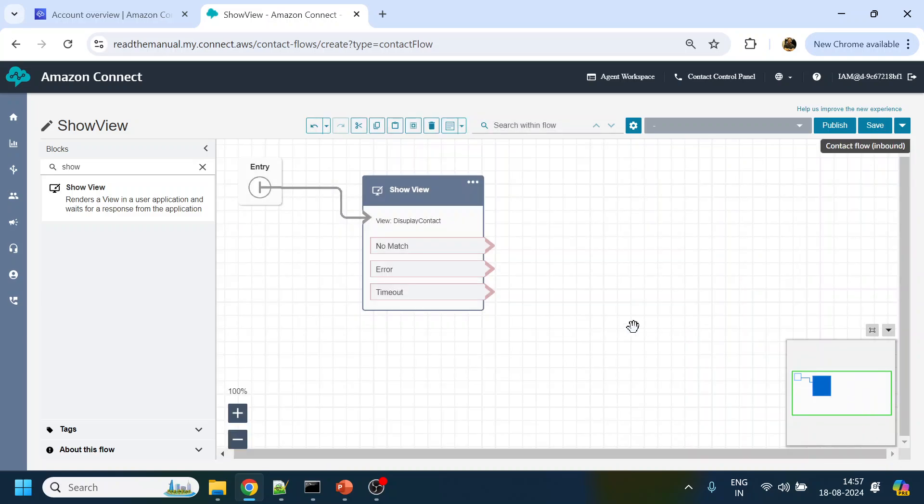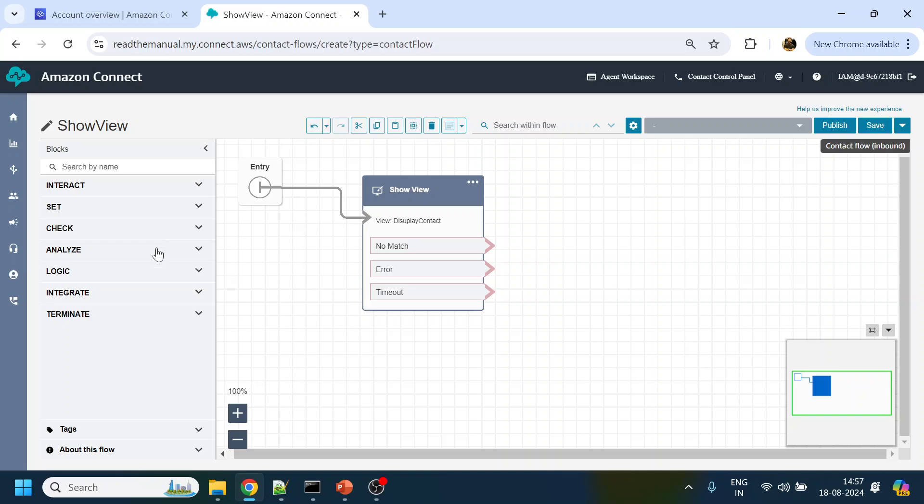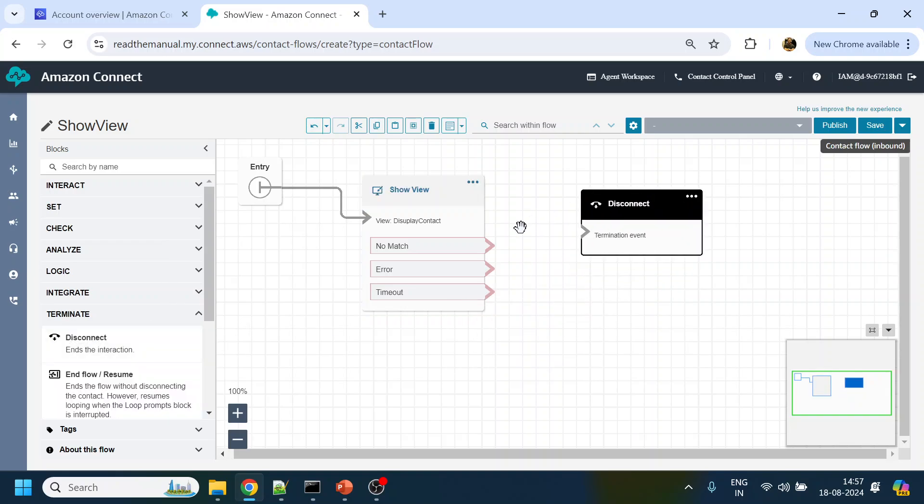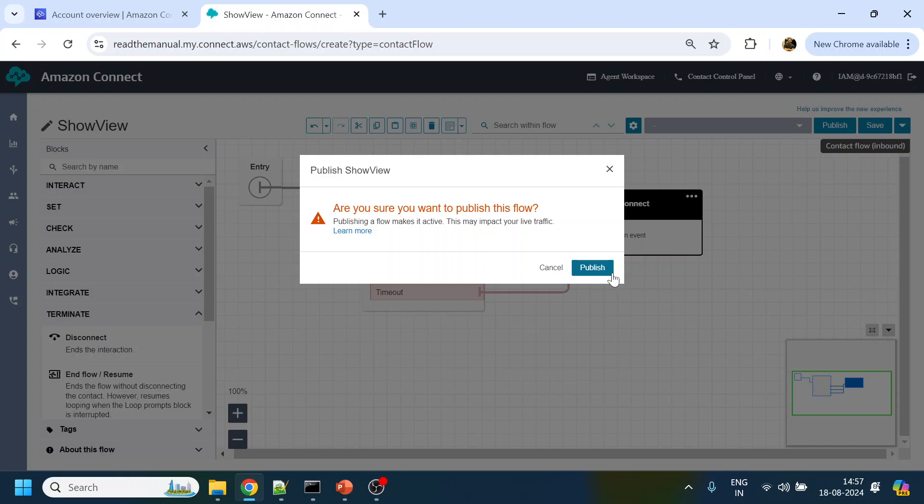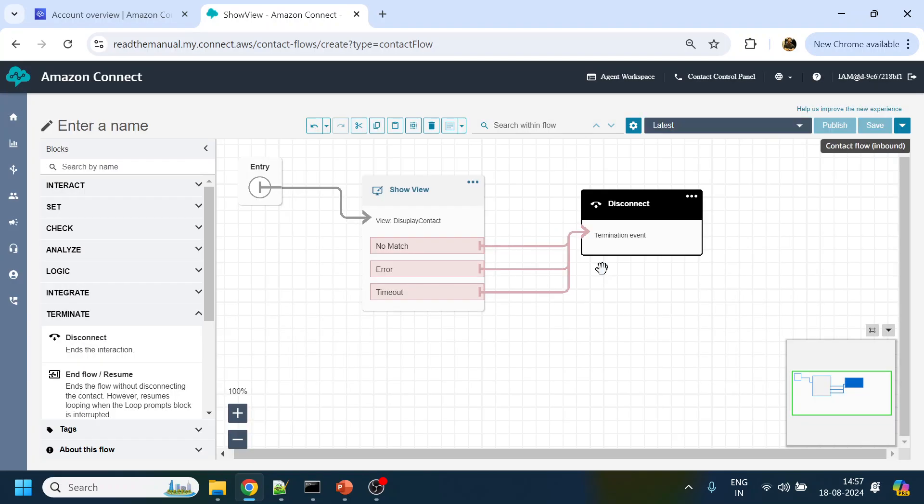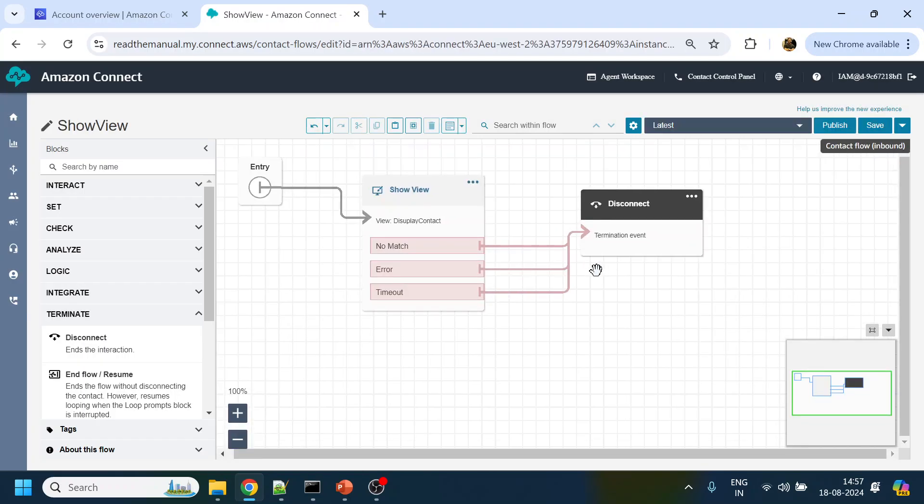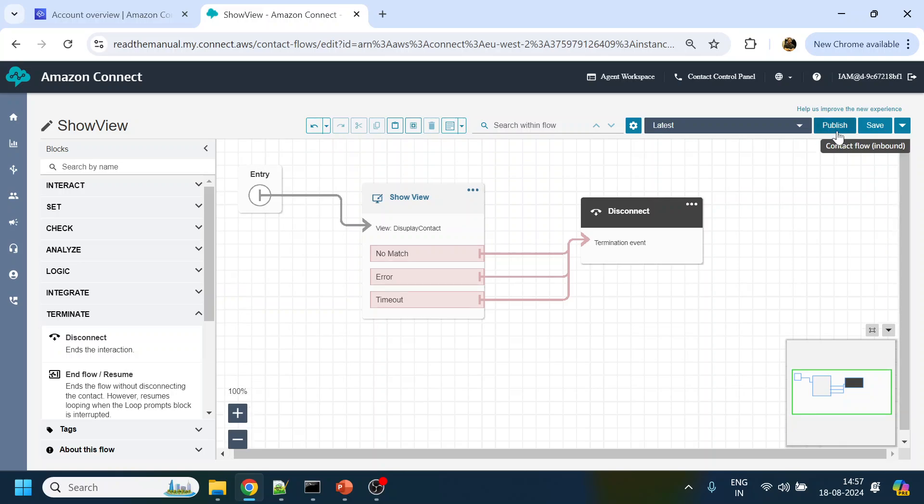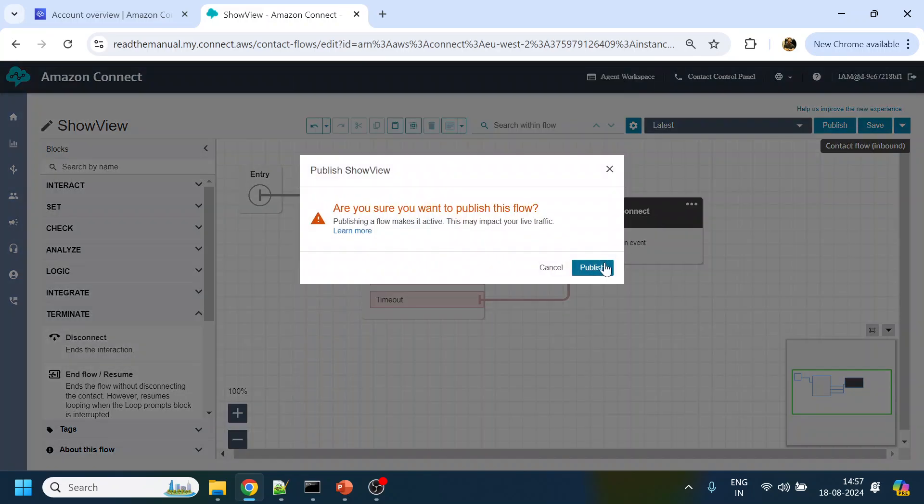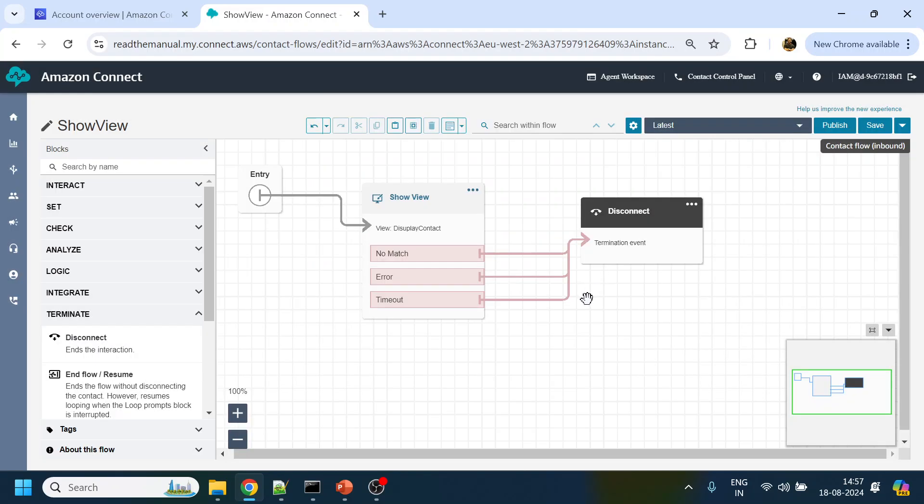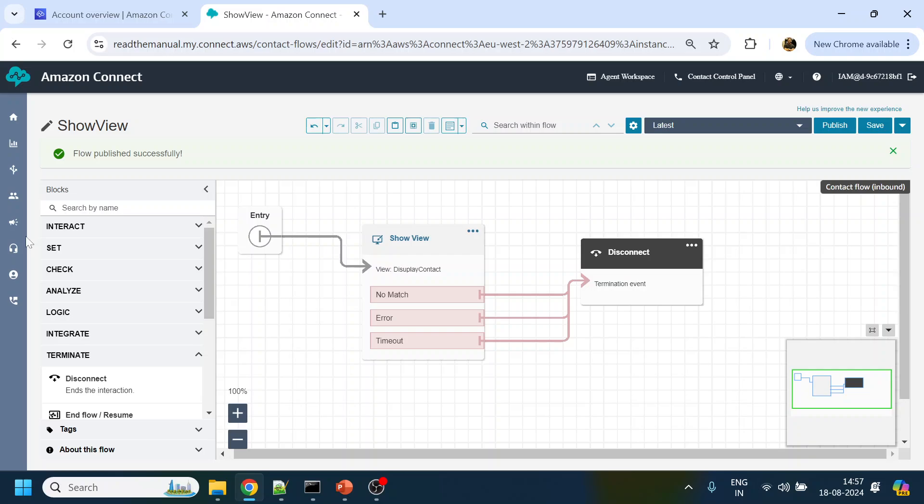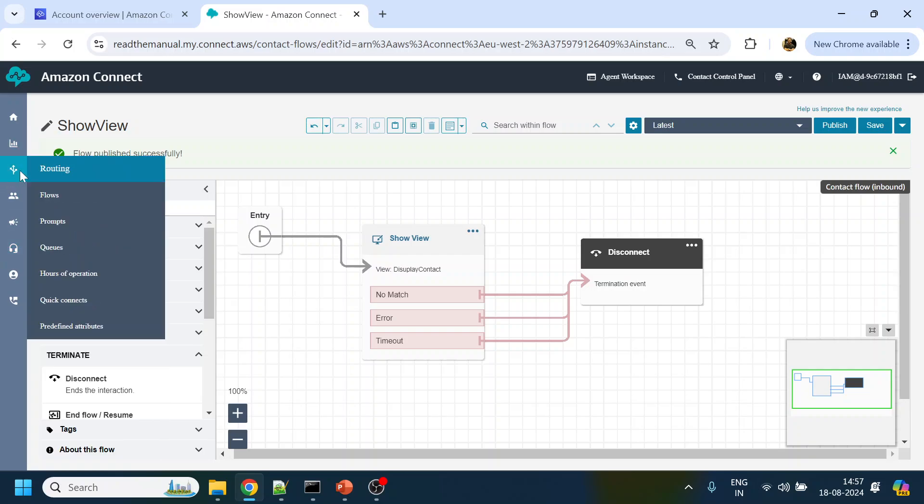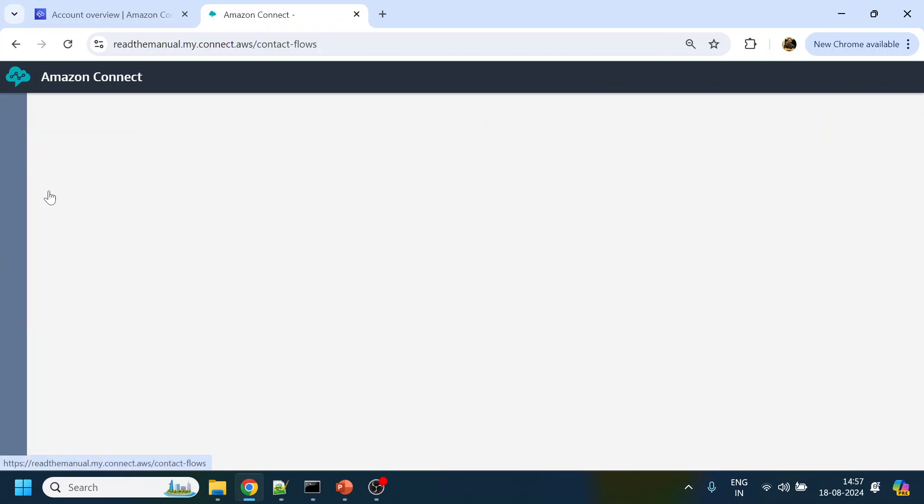We click save over here and we will just disconnect the view after five minutes. We'll click do that and we click save, and we'll click publish. Did it publish? Okay, now it is published.